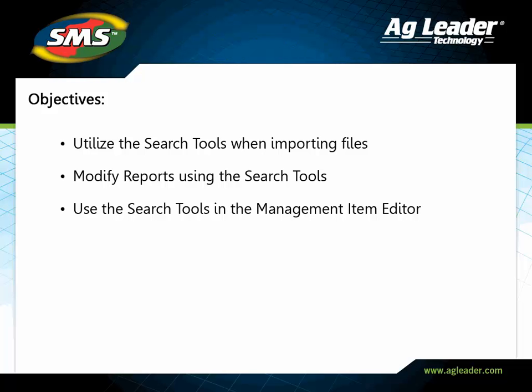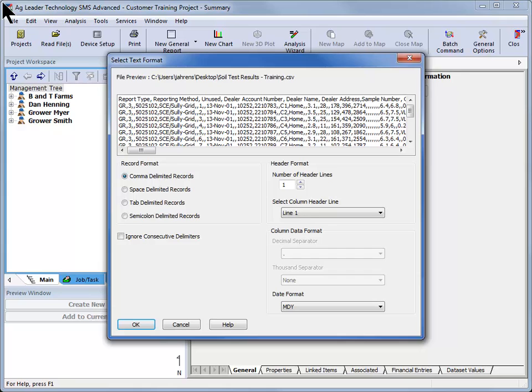When importing generic files such as CSV and shape files, searching for the attribute to assign instead of using the Attribute Group drop-down and Attribute Selection box will save you time.